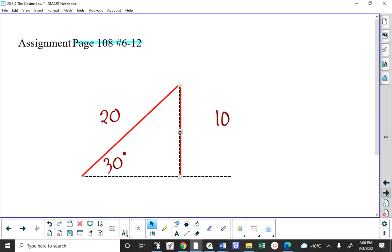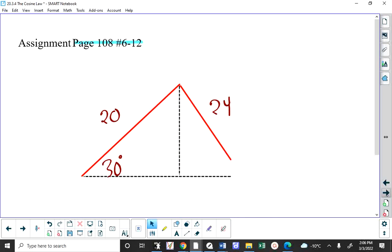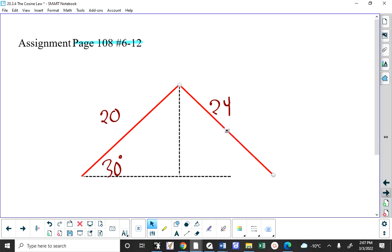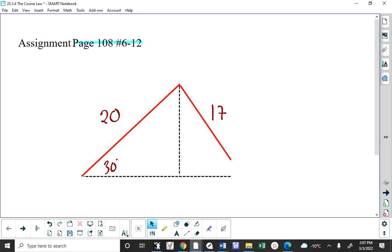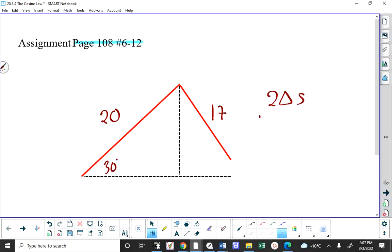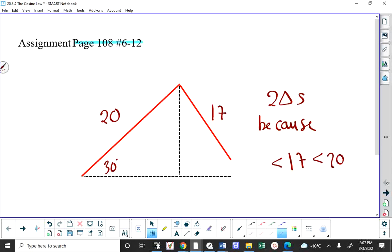Finally, there would be one triangle when the side is 24, but it would not be a right triangle, because that dangling side is more than 20. The reason why you have two triangles when the side is 17 is that 17 is smaller than 20 but bigger than the height of 10.